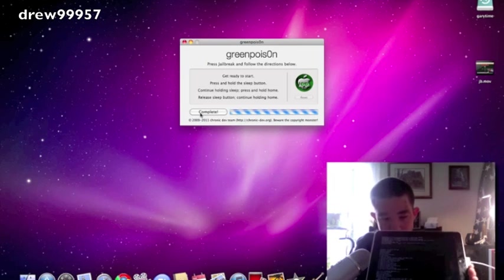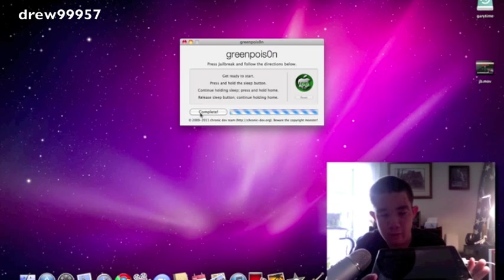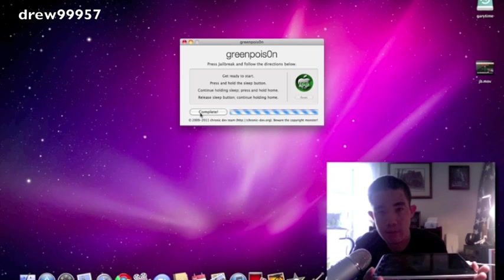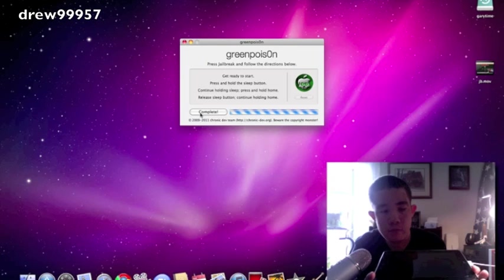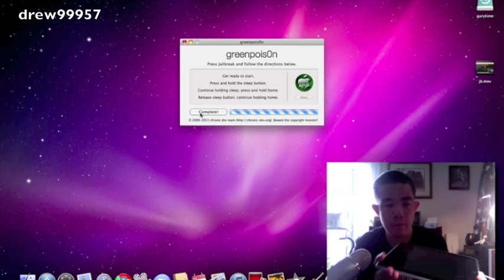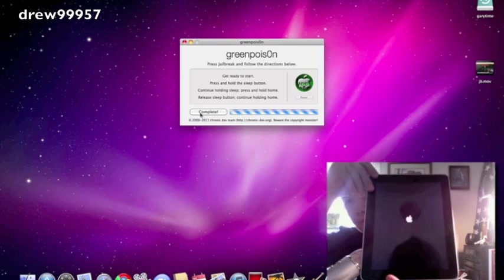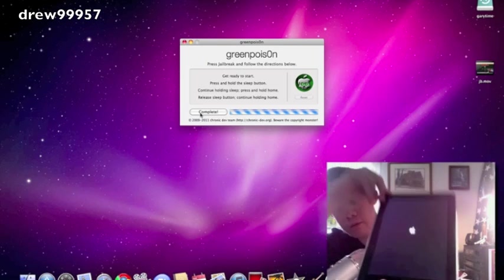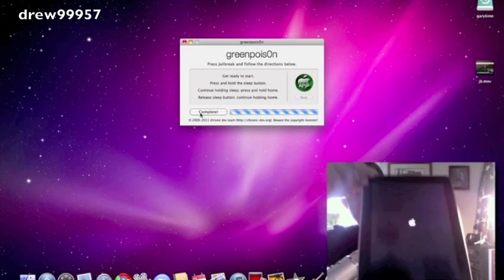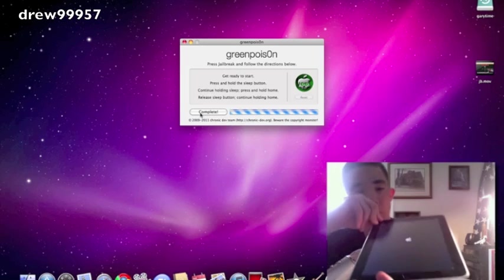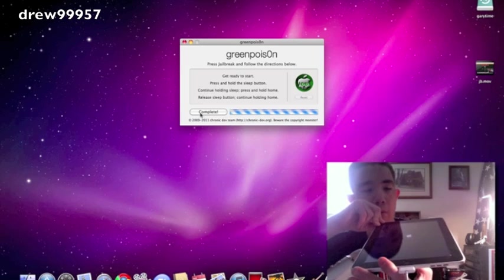So right now it's just downloading all of its data and stuff for the loader. Okay, looks like we're done. Apple logo should come up.